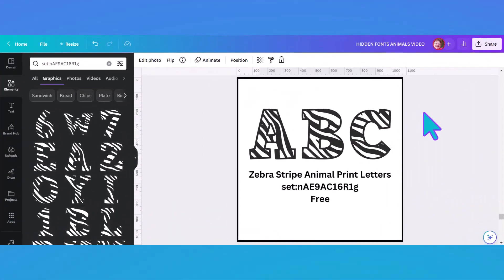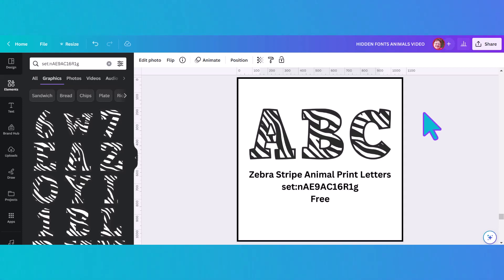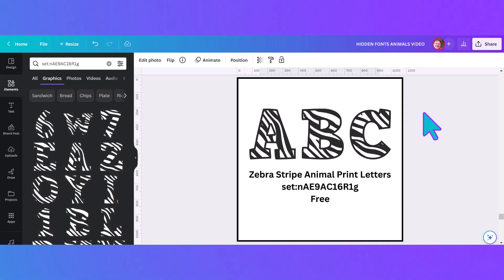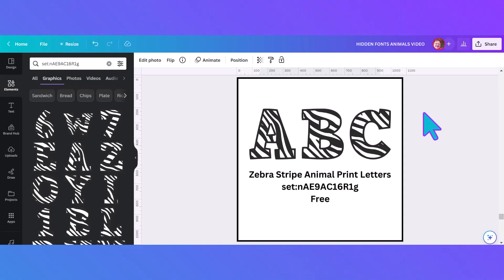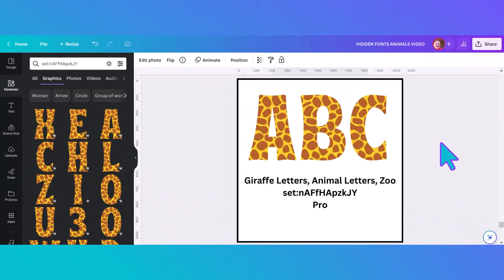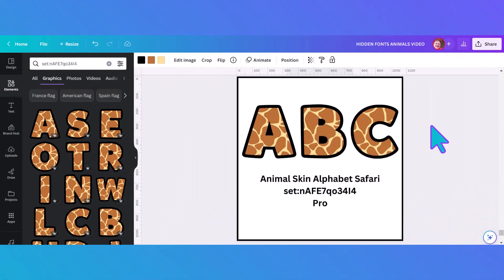Now we're moving on to zebra print — and this one is actually free with a set code, so if you need a zebra print and you are a free user, you're in luck. Unfortunately you can't change the color, but zebras are black and white anyway so it's a great one to have. Finally, wrapping up the animal category, we have two different giraffe print alphabets — grown-up ones, not like the earlier children's version. The first is a pro set with its own code, and the second giraffe print is also pro with its code, but you can change the colors on that one.